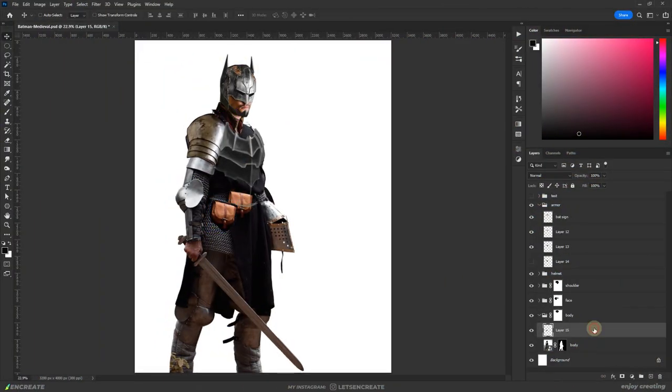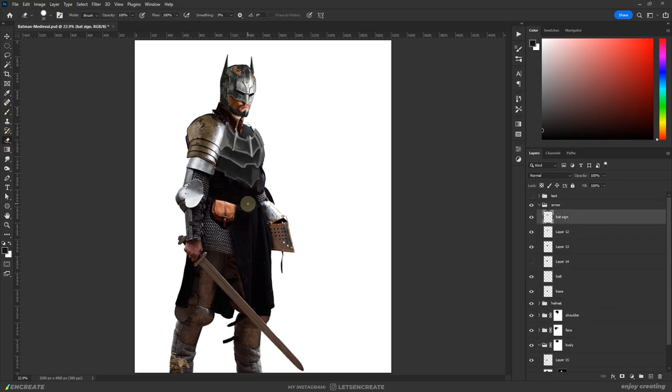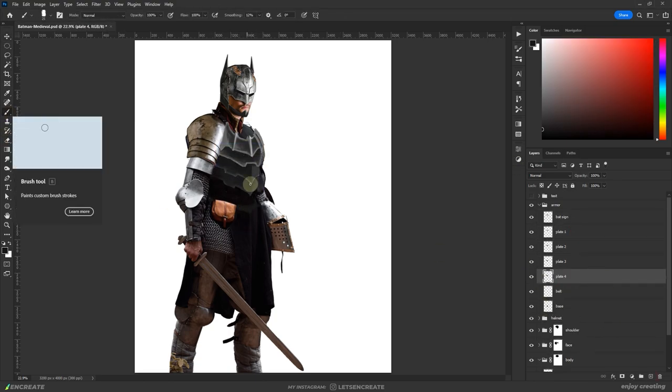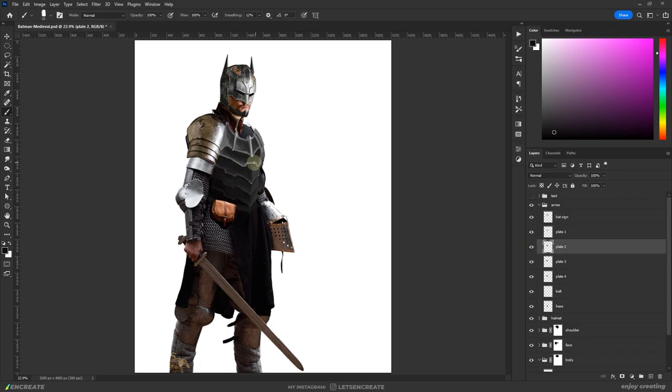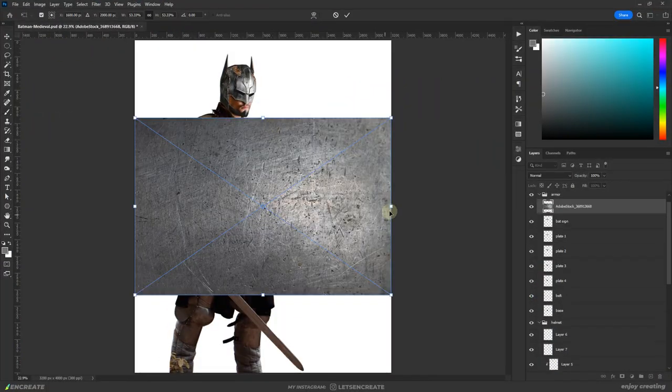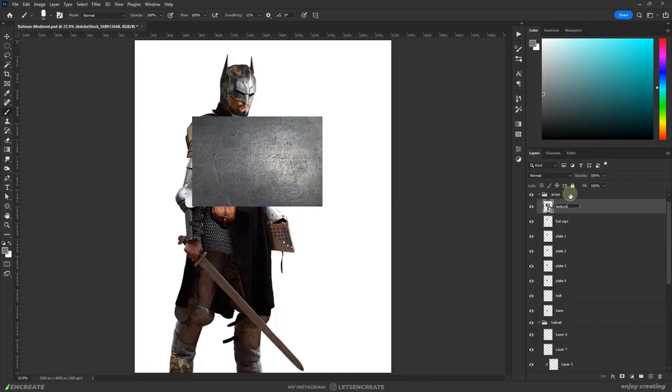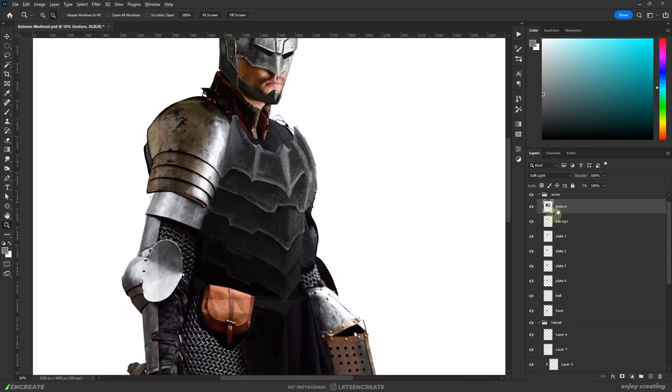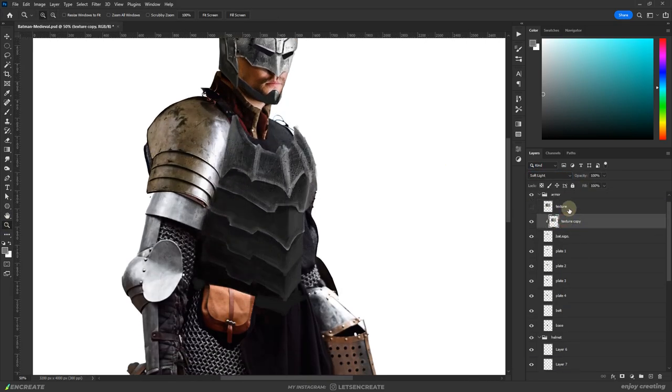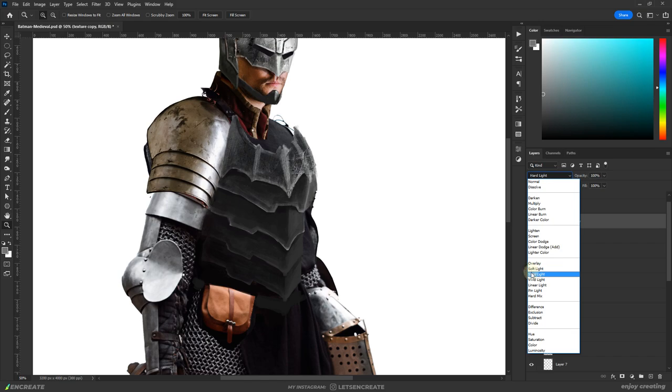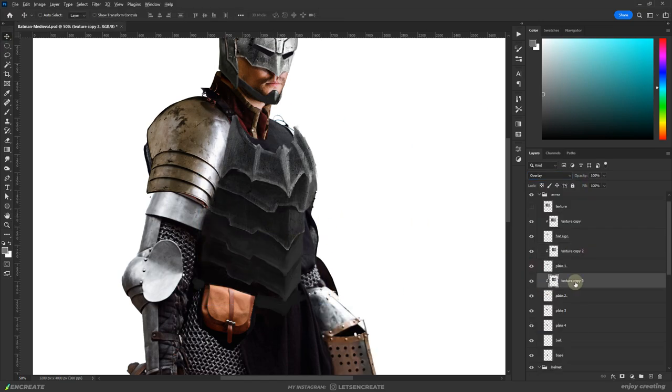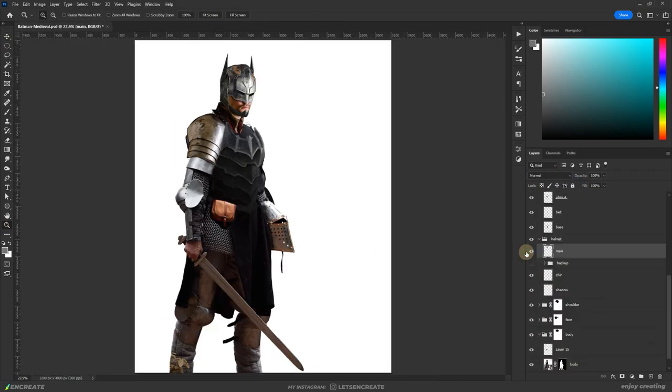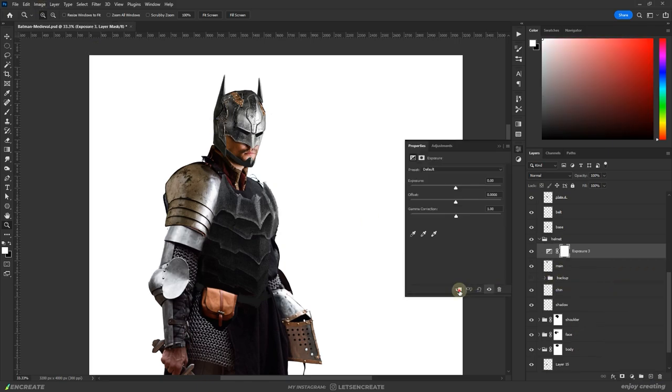I decided to keep the pouch as Batman also has a tool belt with various pouches containing his gadgets. To add some texture to the flat painted areas, I put a metal texture in overlay blending mode. The helmet was too silvery, so I darkened it using an exposure adjustment layer.